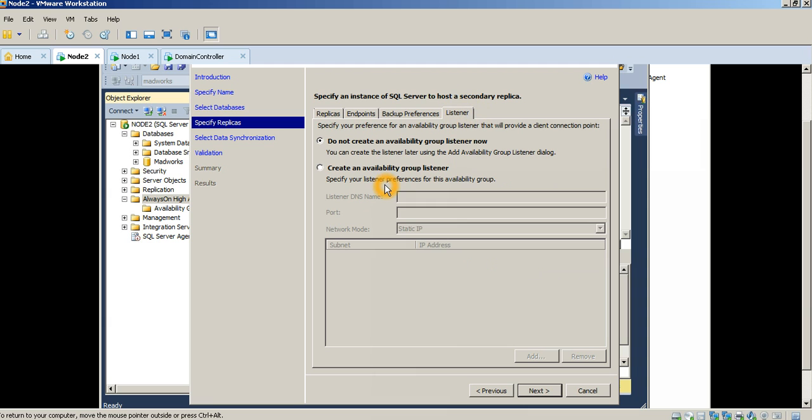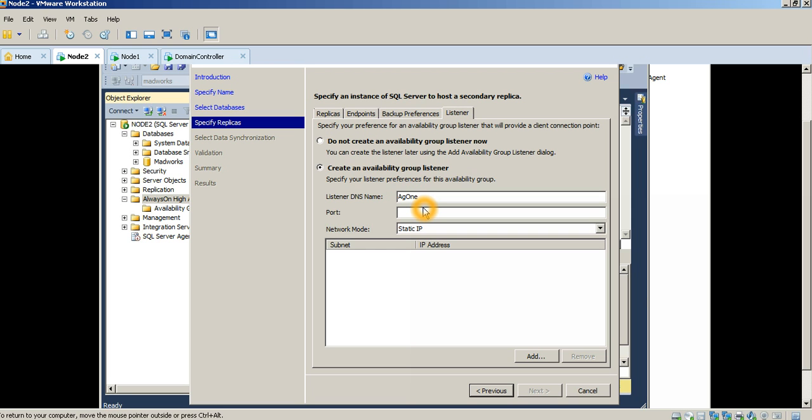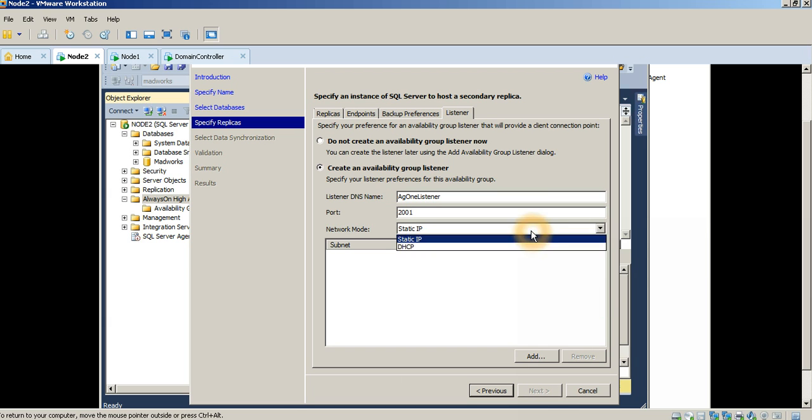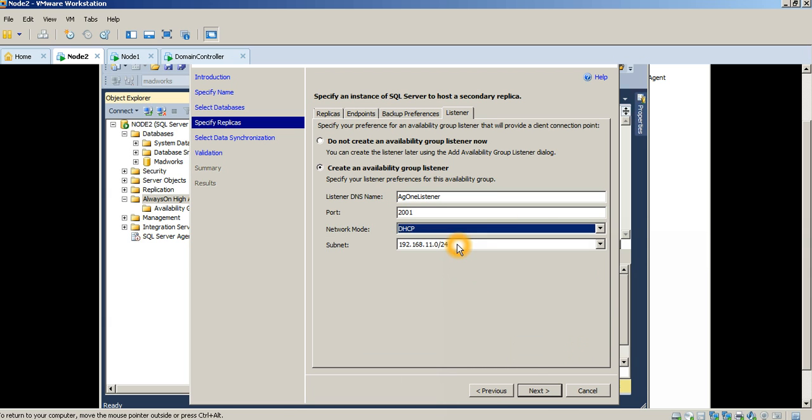And then the last thing I want to do is configure a listener. Now, a listener is somewhat similar to a cluster name or a cluster IP. While the underlying servers may be active or passive, primary or secondary, the cluster IP or the listener here is what will redirect connections depending on the nature of the activity that you're trying to perform. Say for example, if you're trying to do a read operation or write operation, you may possibly connect either to a primary or a secondary, and that's directed or configured via the listener that you have here. So let me configure a listener name here. I'm giving it a default port of 2001 and I'm just going to use DHCP for the moment and then press next.